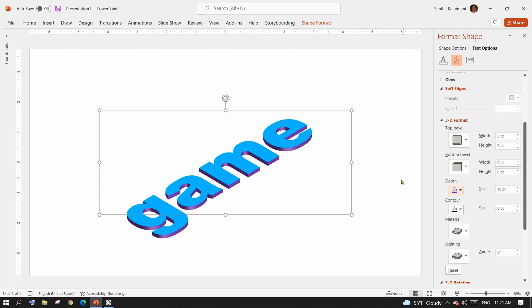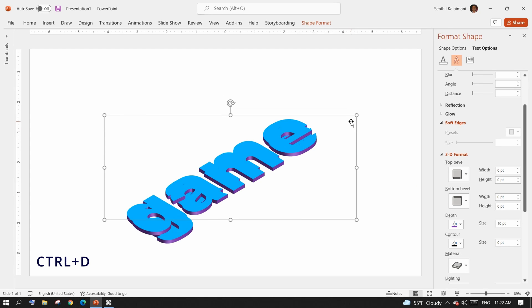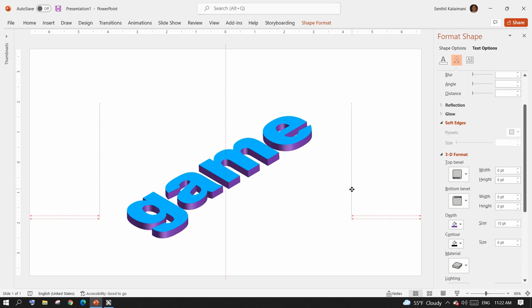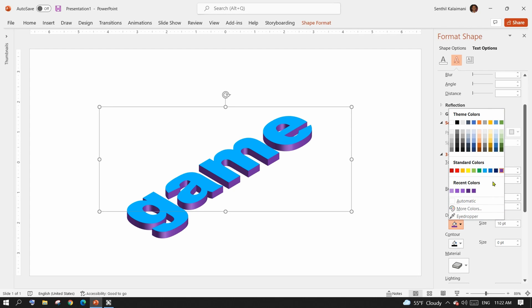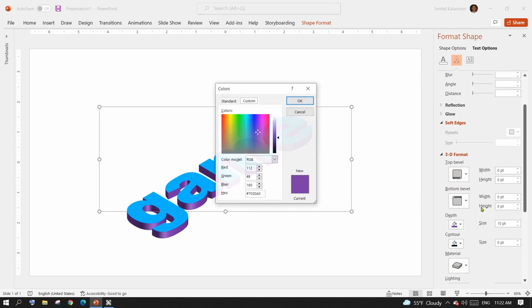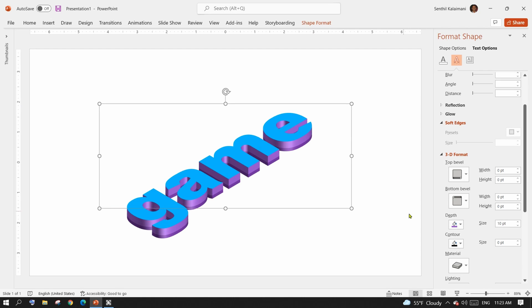From here on, getting the layered text effect is so easy. Select the text and press Ctrl+D to duplicate it. Position this on top of the text so that it forms a secondary layer. Now choose a different depth color for the upper layer — I am choosing a lighter shade. Next time you duplicate, it automatically positions it for you.